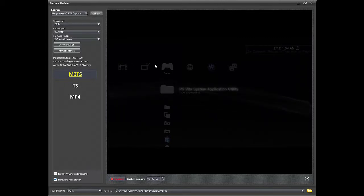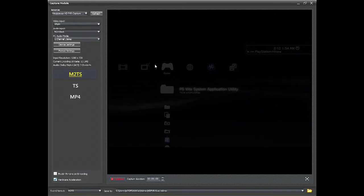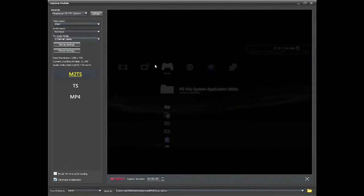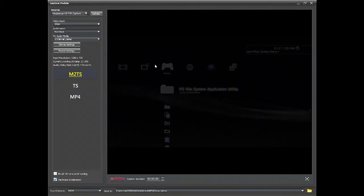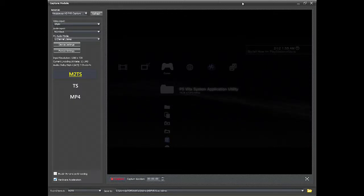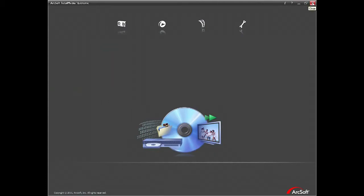All that's left is to record some random gameplay — it doesn't matter whether it's Call of Duty, Street Fighter, whatever you got. Record some random gameplay, then resume this video and we'll get into the editing process. Once you've recorded, go ahead and close that program and load up your Sony Vegas, whatever version you have.